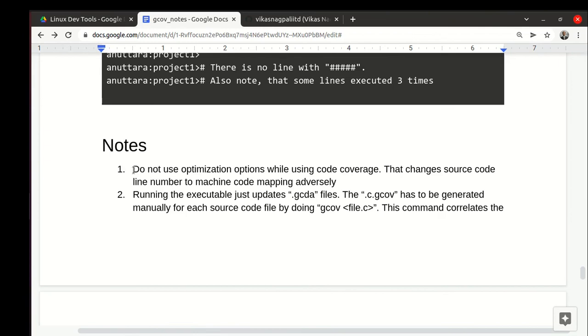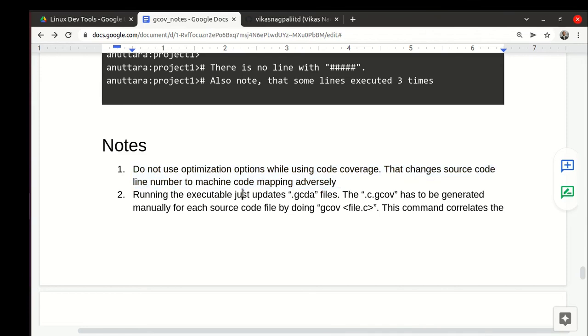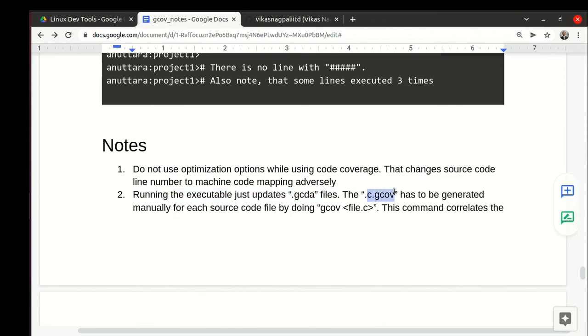Just some small notes. First thing is do not use optimization options when we are doing code coverage, because you can understand the mapping between the source code line and the exact machine code will change. If we do source code optimization, then compiler will rearrange the code and it will not really match to the source code.